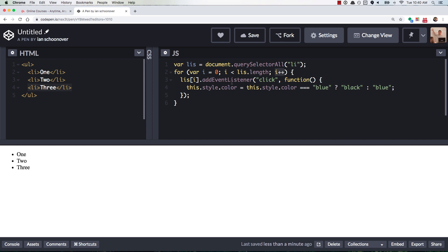And so what happens is when you click on one or two or three, the value for LIs i is going to be LIs, and then it's trying to access LIs.length, which returns undefined. So if that's hard to visualize,